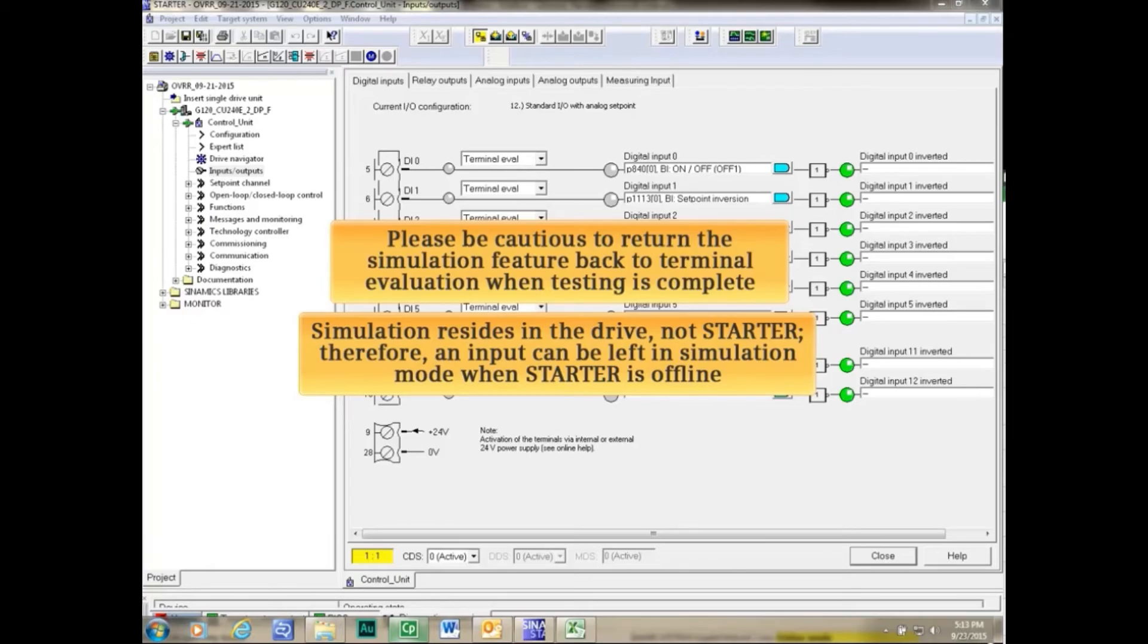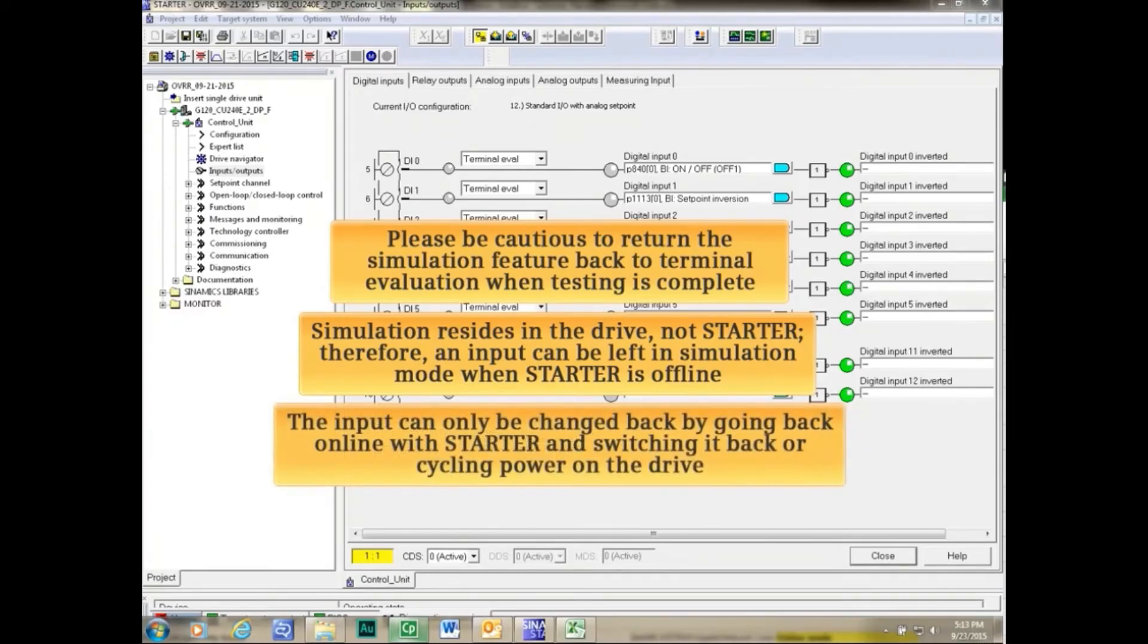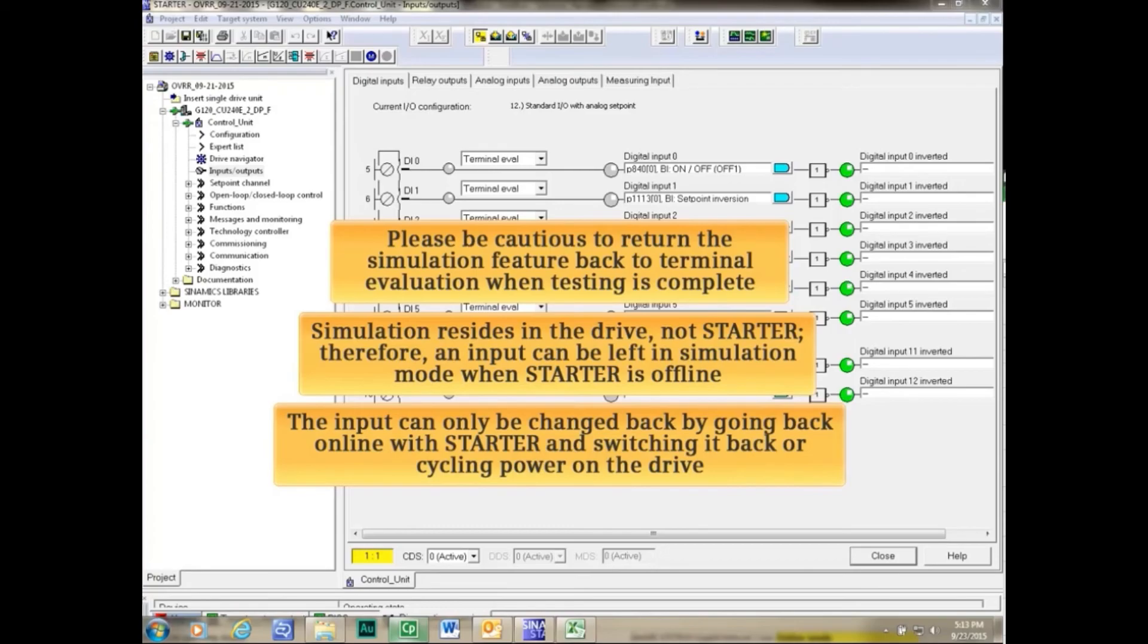Therefore, an input can be left in Simulation mode when Starter is offline. The input can only be changed back by going back online with Starter and switching it back or cycling power on the drive.